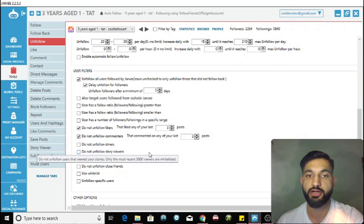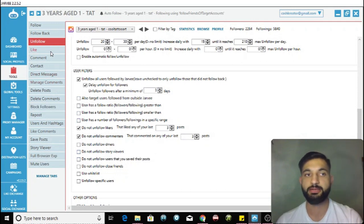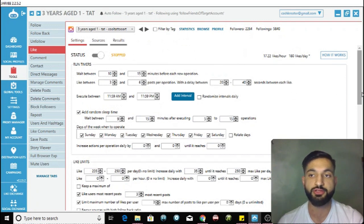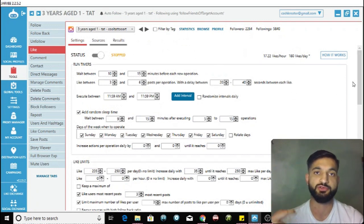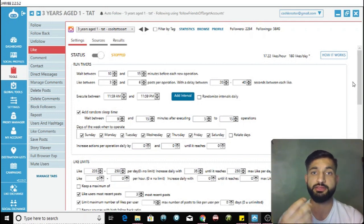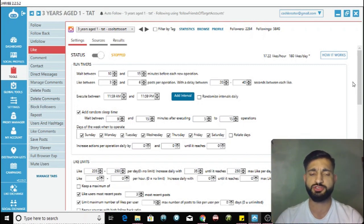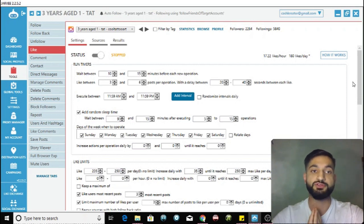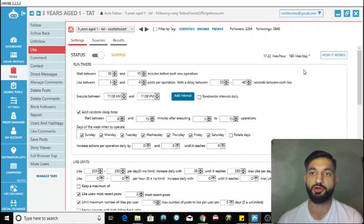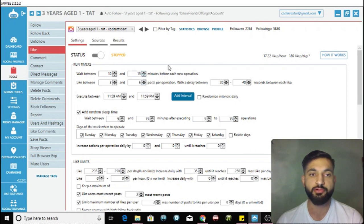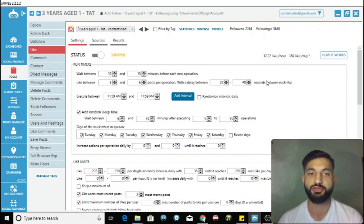The next tool is the Like tool - a great tool to increase engagement. If a popular page in your niche likes one of your pictures, people will notice and visit your page. The optimum like settings are approximately 200 per day. Wait between 10 and 15 minutes before starting a new operation, liking between 3 to 6 posts per operation, with a delay of 20 to 40 seconds between each like.